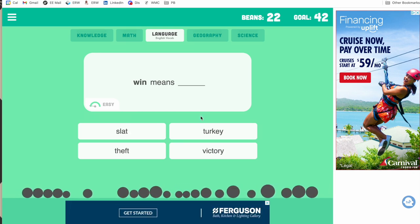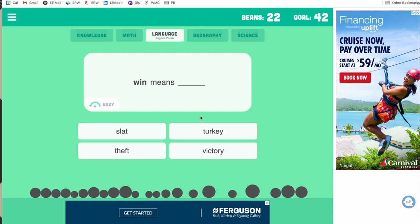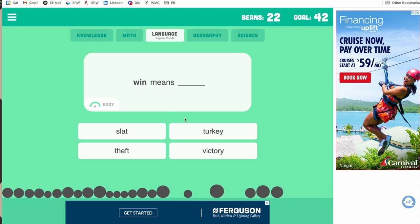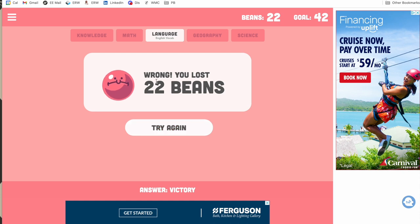If you keep playing past the first goal, beans continue accumulating toward the next target. However, if you get one wrong you lose all your beans and start from scratch. So it's up to you as the teacher to decide: do you always have students donate at 21 beans to ensure they're donating each time, or do you let them keep playing? The donation aspect may be secondary to the trivia practice itself — that's your call.